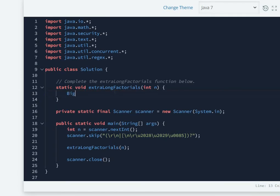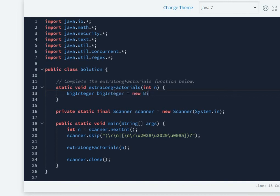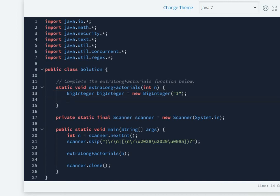We can initialize this BigInteger variable using two ways. The first one is new BigInteger in string notation, one or any other number with which you want to initialize that variable.